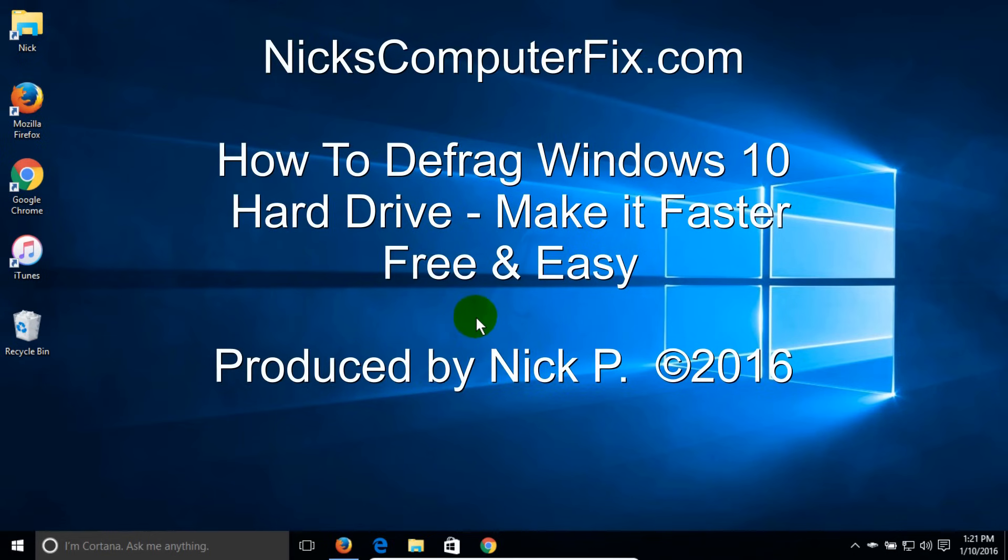Here's a quick video on how to defrag Windows 10 hard drive free and easy from nixcomputerfix.com.